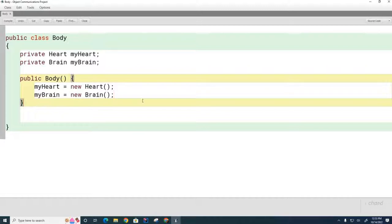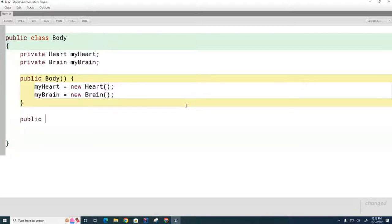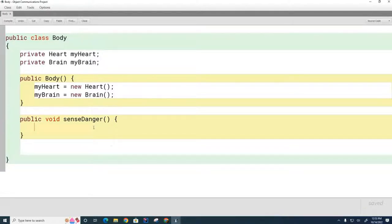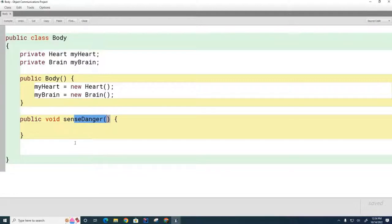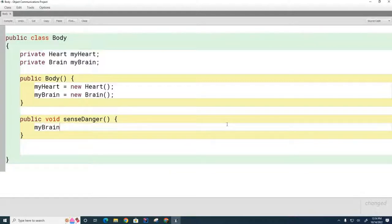The body has the ability to detect danger, so we create a method: public void senseDanger(). This senseDanger method is going to alert the brain that danger is being sensed. We call the brain's senseDanger method. How do I communicate with the brain? How do I call a method on it? The answer is: myBrain.senseDanger(). We have a variable right here — this is known as a handle to the brain.